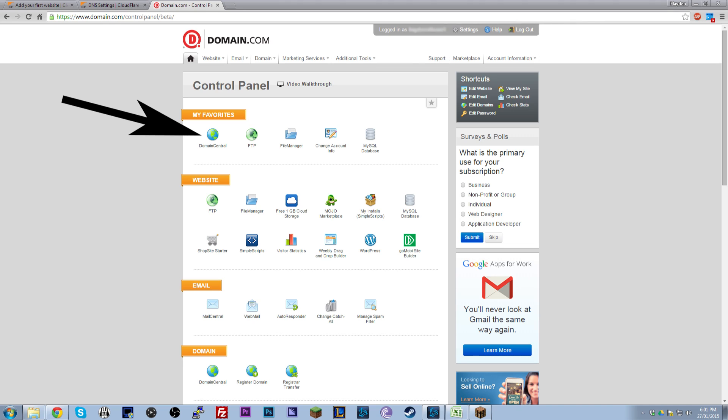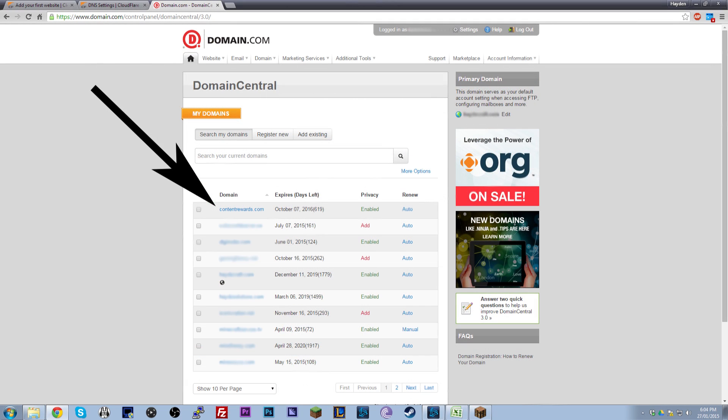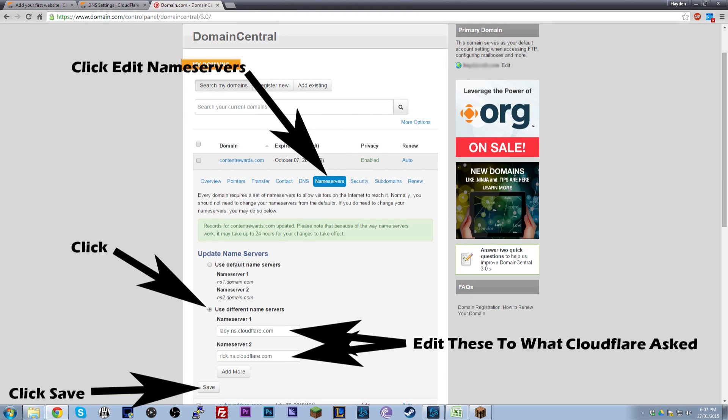So what you want to do is log on to wherever you bought your domain. In my case, it was domain.com. Once you're logged in, you want to click on domain manager or domain central in my case. Thirdly, you want to click on the domain name you want to use because you may have more than one there. And just make sure you click on the one you want to use. From there, you want to find the tab or drop down box for name servers. Click on that. And now you want to edit those name servers to the two that Cloudflare provided for you.